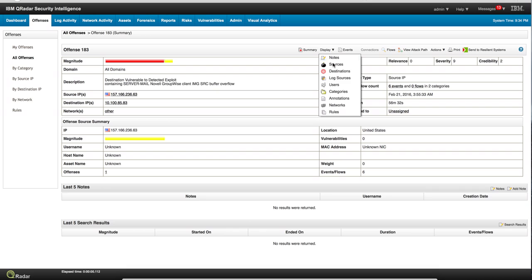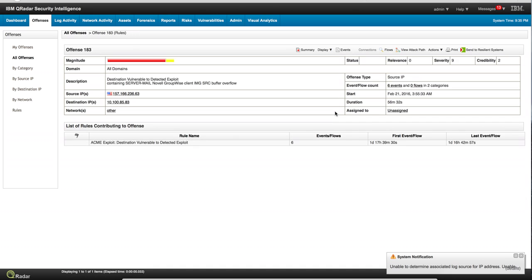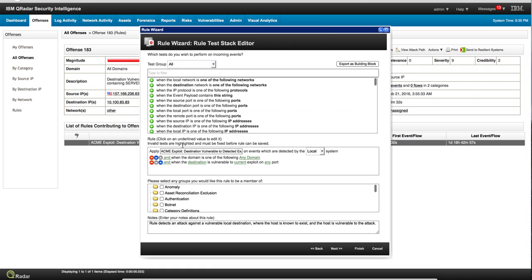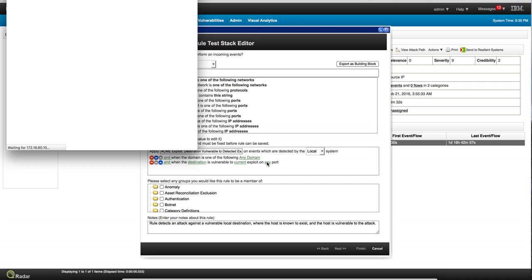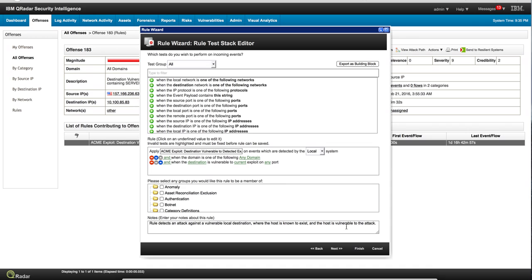As we normally do with QRadar, let's take a look at the rule that made this offense fire. Here's the particular offense rule, and when we expand on it — the domain is any domain, we're not filtering by domain here — the important condition is that the destination is vulnerable to the current exploit on any port. We can switch this to fire only when specific to the current port, but here we make it fire on any port.